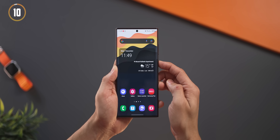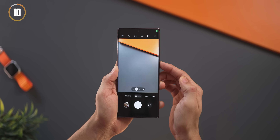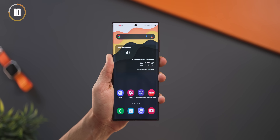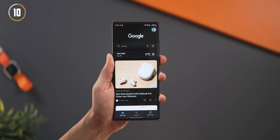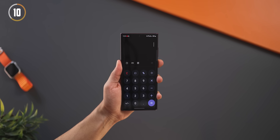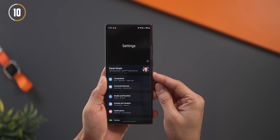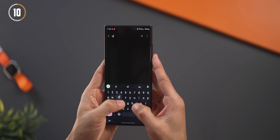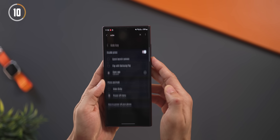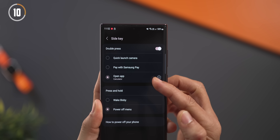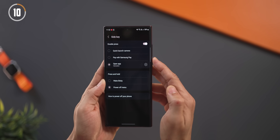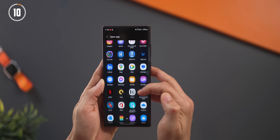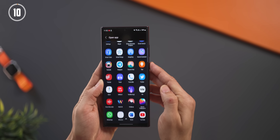Another underused feature is the side key shortcut. You can double press it to launch the camera, your email, Google, the calculator, or any app you use frequently. To set this up, go into your settings and search for 'side key.' You'll see options for double press, and you can set it to launch any app installed on your phone.